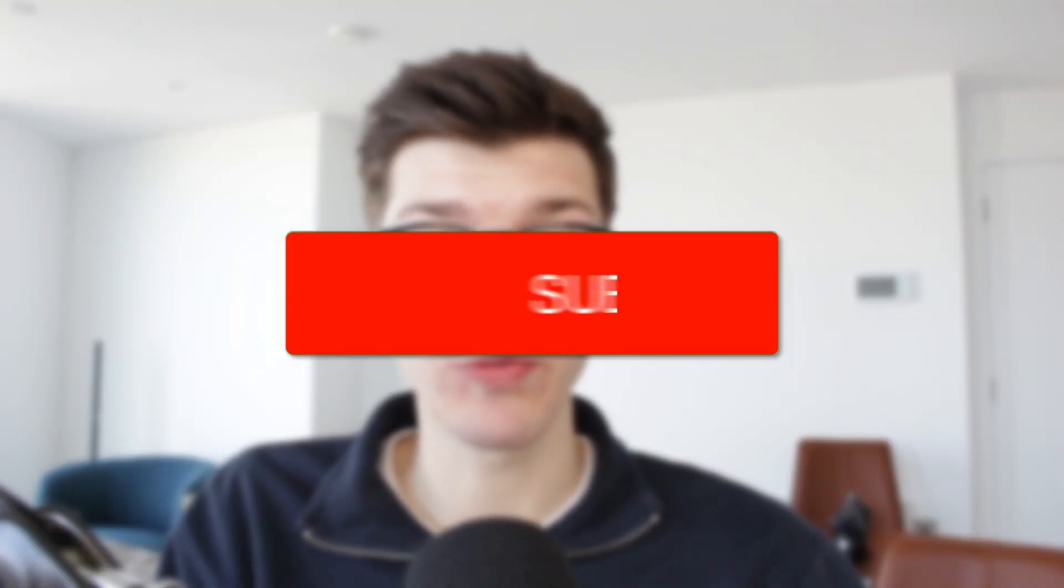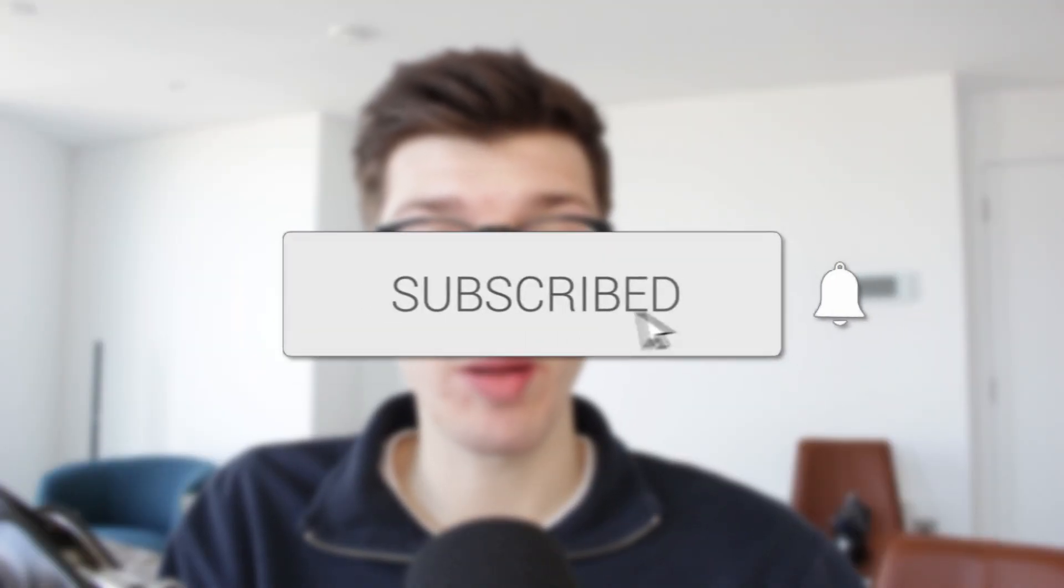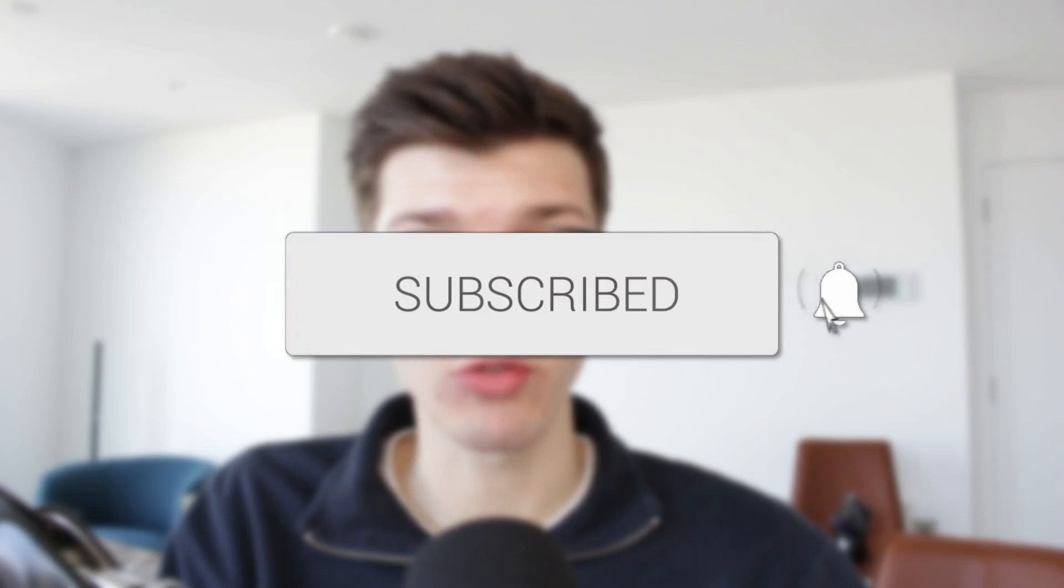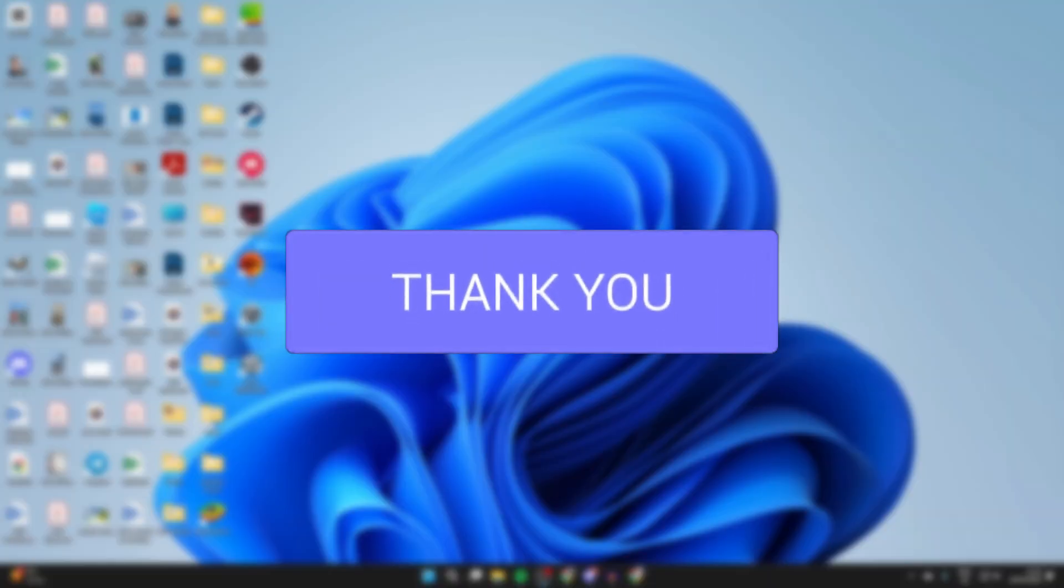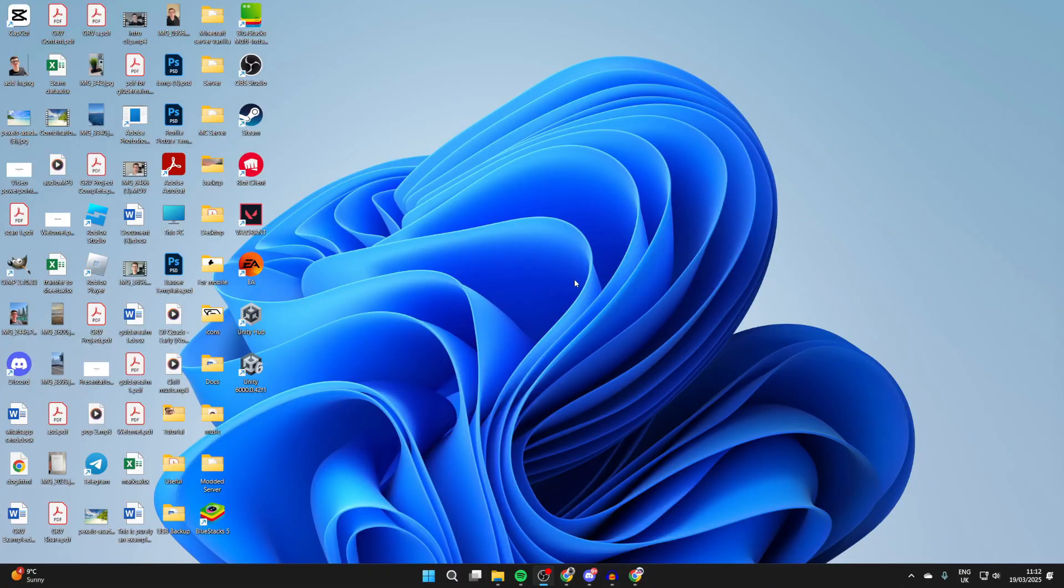We'll guide you through how to create a new Microsoft account. If you find this useful, please consider subscribing and liking the video. There are different reasons why you may want to create a Microsoft account, so let's get started.